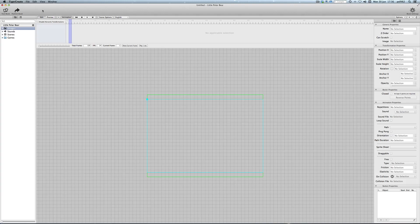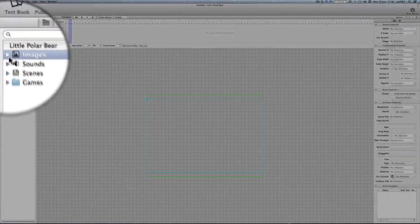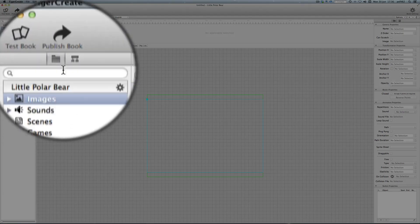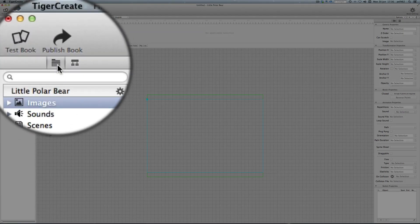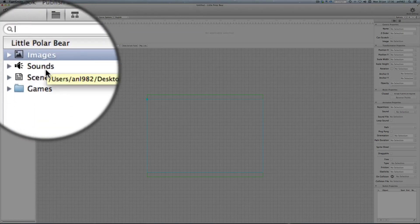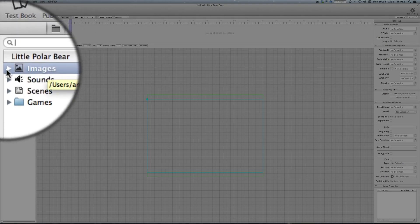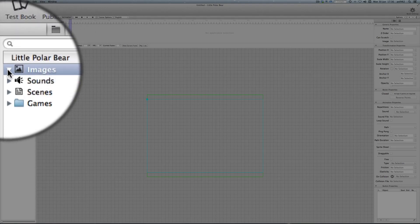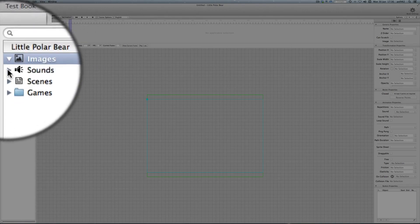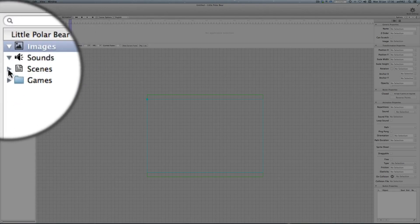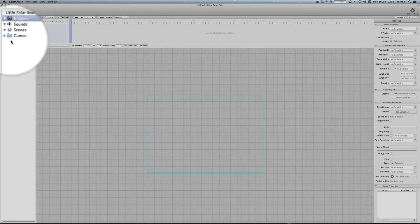I make it bigger to screen size. And now we need some images. We have here the book navigator where all the images, sounds and scenes are in. And if you open it up no images, no sounds, no scenes.